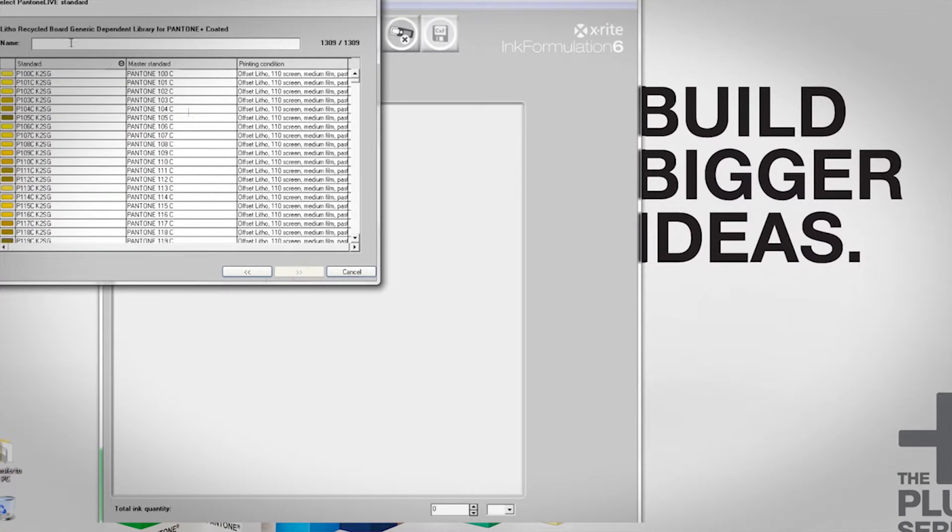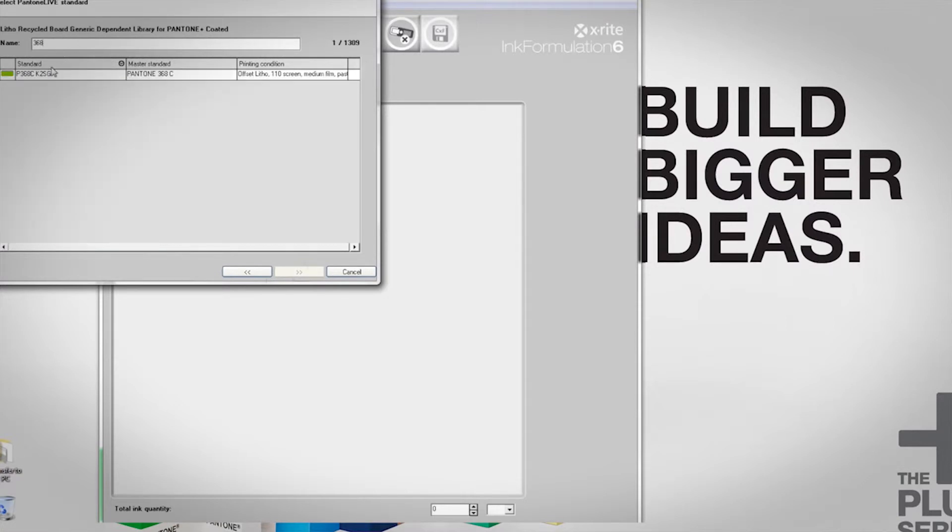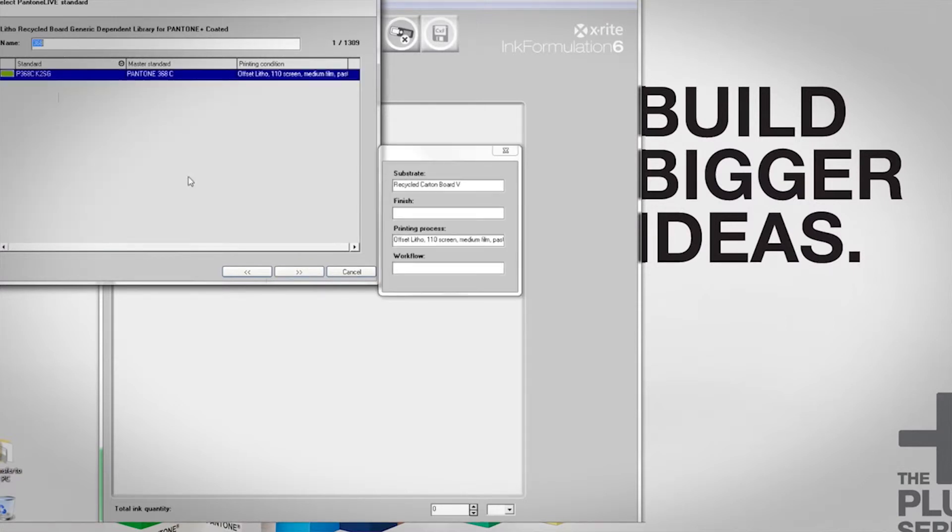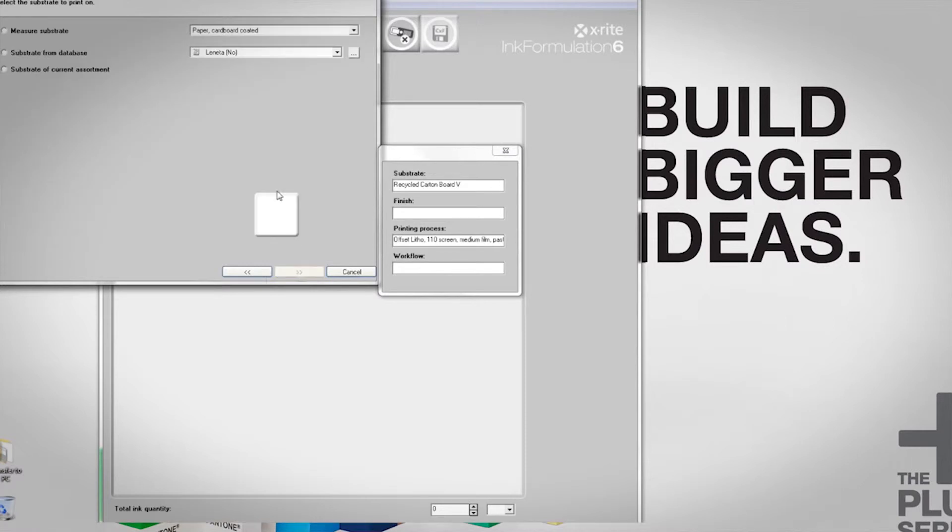And I know that I have a specific Pantone color I'm trying to match, 368C. Once I choose that color, I have the option of measuring the specific substrate that I'll be running on or choosing one out of my database.